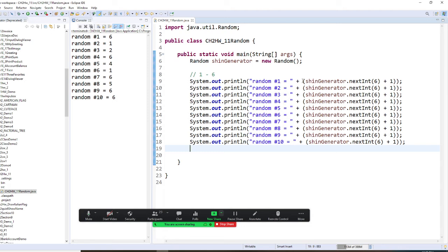We do Random and create a generator, new Random. Then you are going to get this and plus 1.